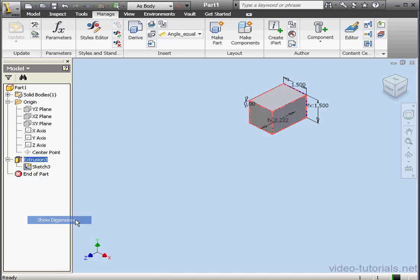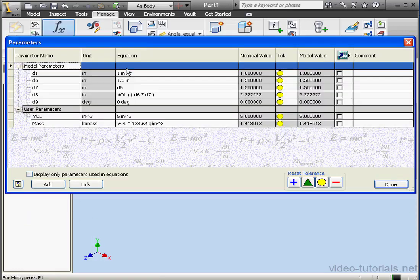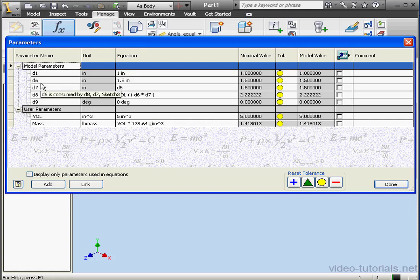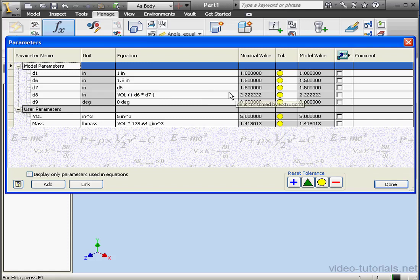Now let's go back to the parameters window. Once again, we see that D6 has changed, as well as the value of the extrusion. The volume and mass, however, are still the same. Let's click Done.